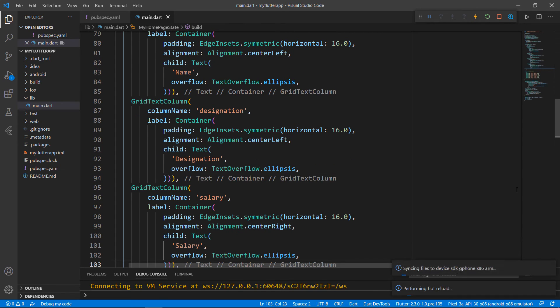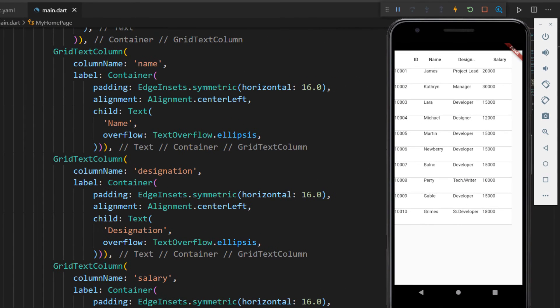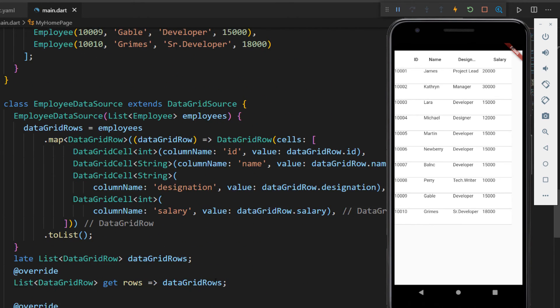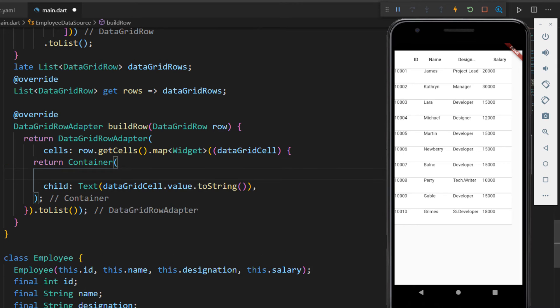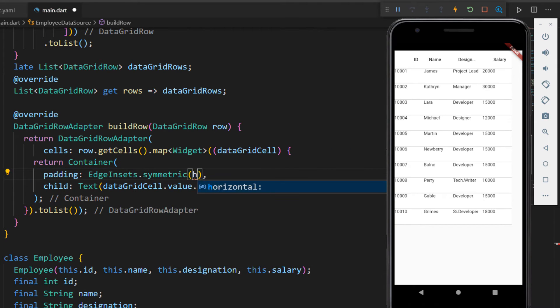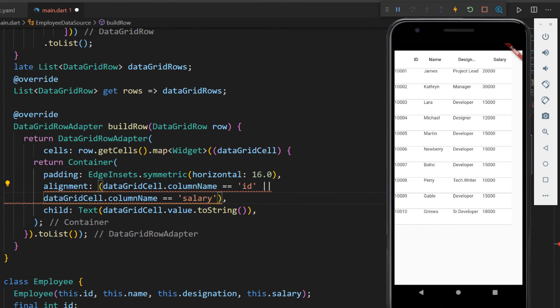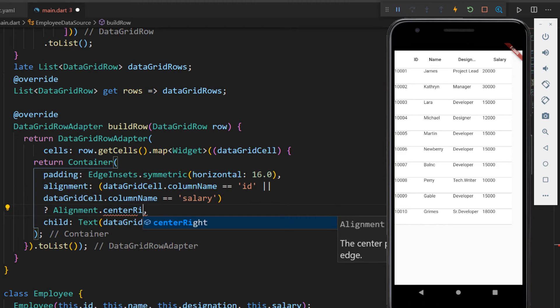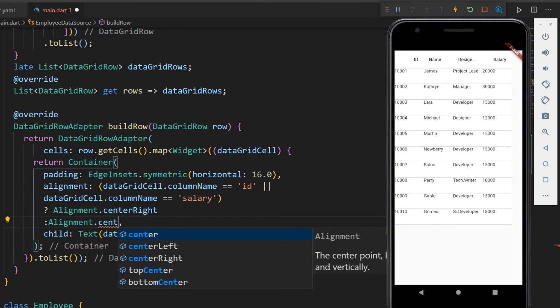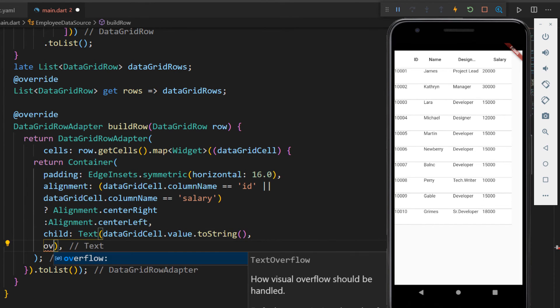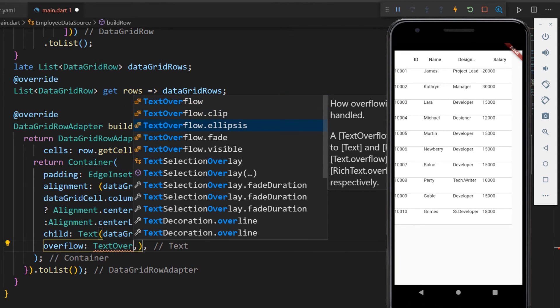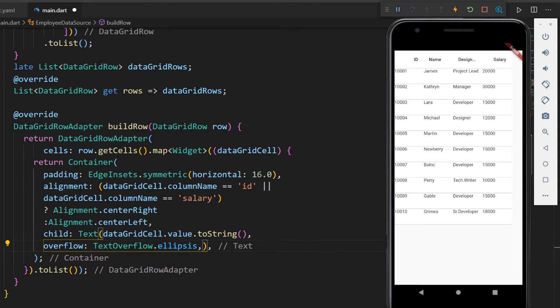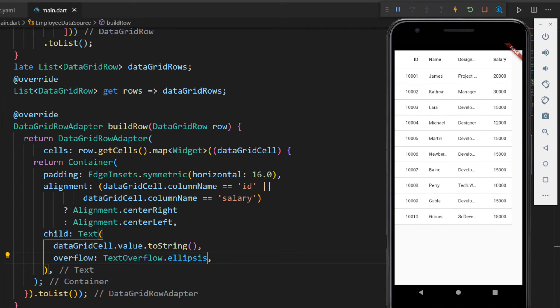I restart the application. You can see the provided columns are displayed in the DataGrid. Let me align the grid cells. In the BuildRow method, within the container widget, set the padding property so that the values will be displayed with some breathing space. Since the ID and salary columns are showing numbers, set the alignment to center-right, and for the others set it to center-left. Set the text's overflow property with ellipsis, so that longer values will be shown appended with an ellipsis. Now refresh the app. You can see the cells are aligned as expected.